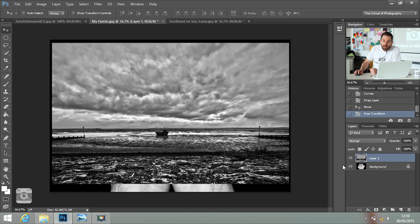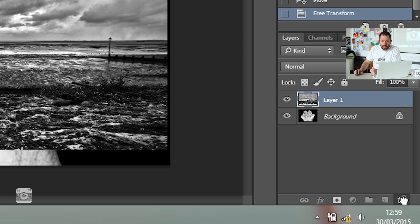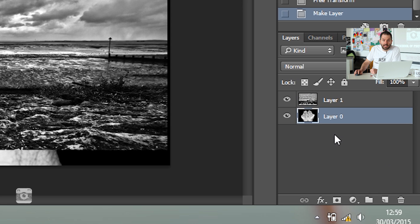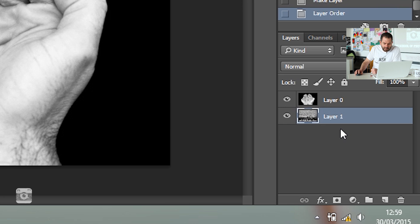Then we need to create a layer from the background. The background is currently locked. All you do is click on the lock symbol and drag it and drop it down into the bin. Release, and it creates another layer. Drag that layer one underneath your hands. And now you can't see it.